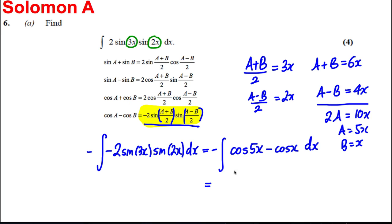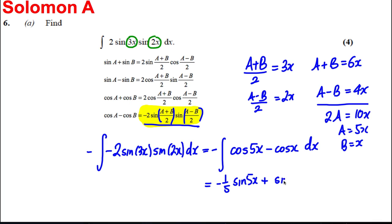Integrating: the integral of cos is sine, so this gives negative one-fifth sin(5x), and the two negatives make plus sin(x), plus c. Our answer is as simple as that — and we're done with part A.